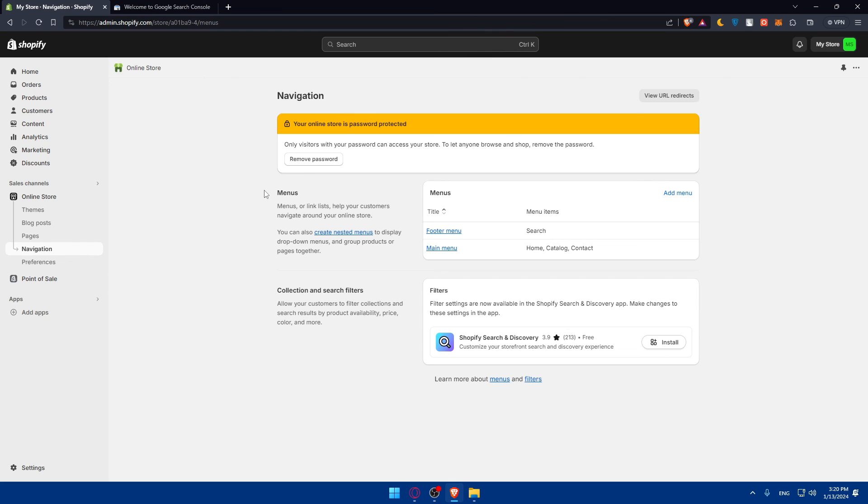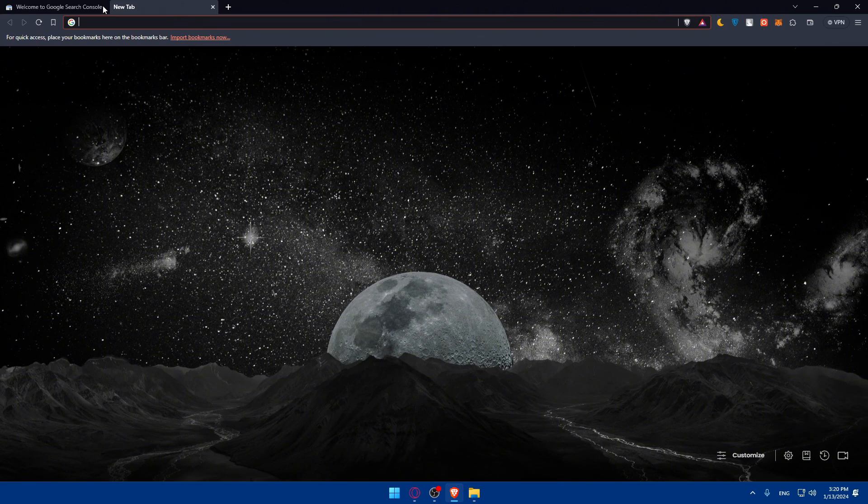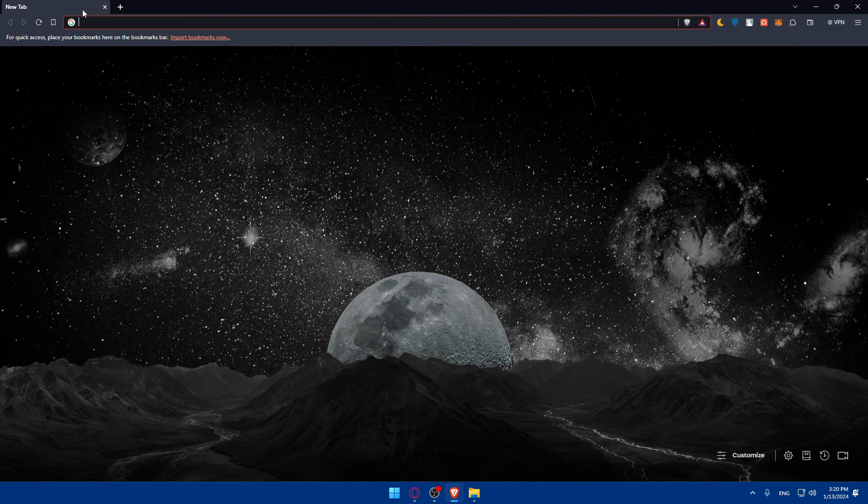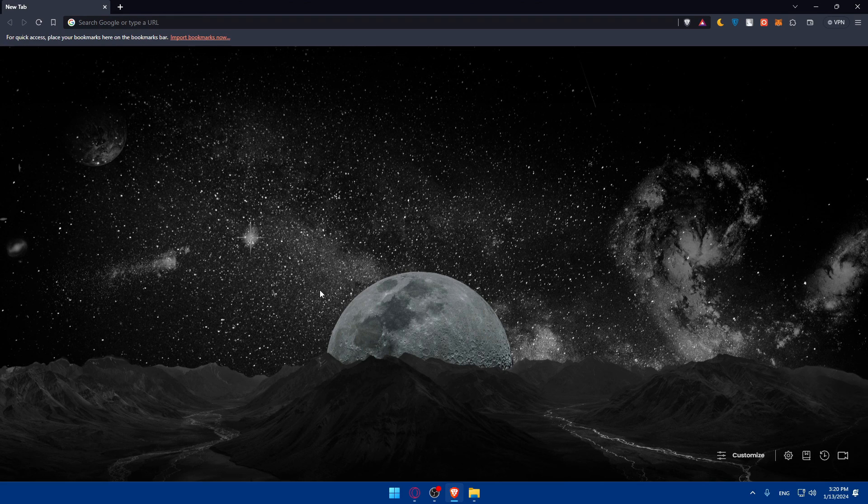Congratulations, you've successfully verified your Google Search Console on your Shopify store. Thank you for joining me today and thank you for watching. If you like this video, make sure to leave a like, subscribe to our channel for more helpful stories like this one, and I'll see you in the next video.